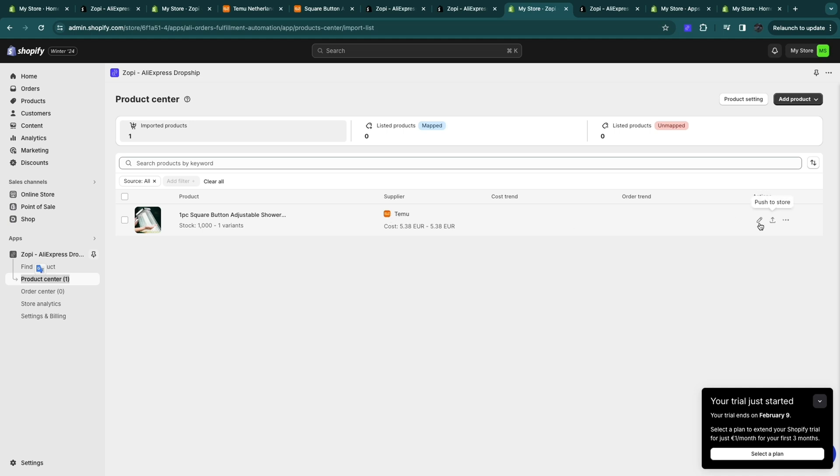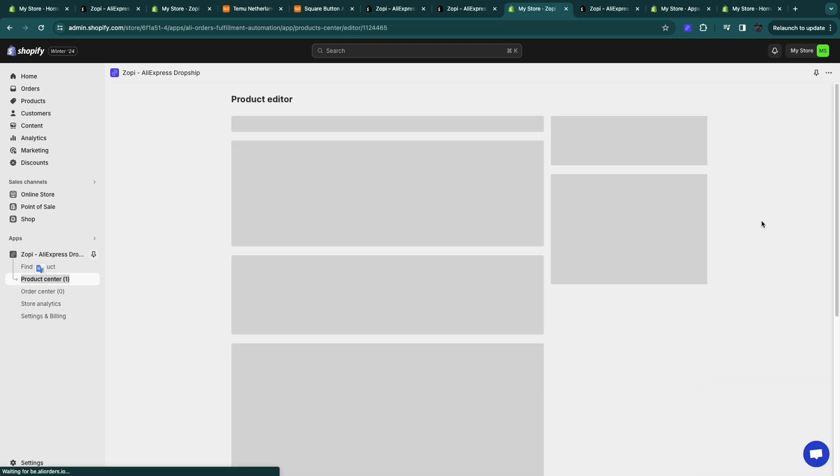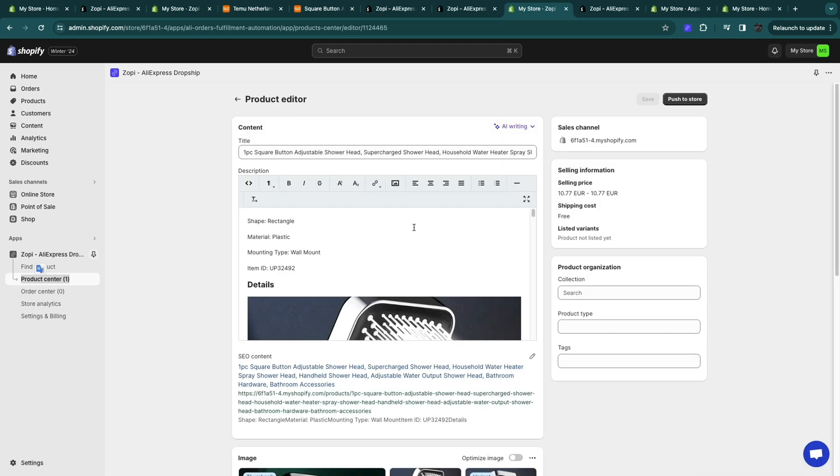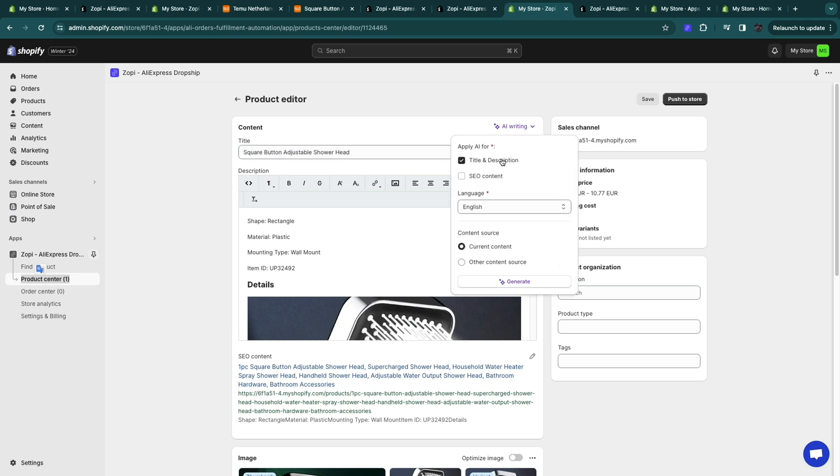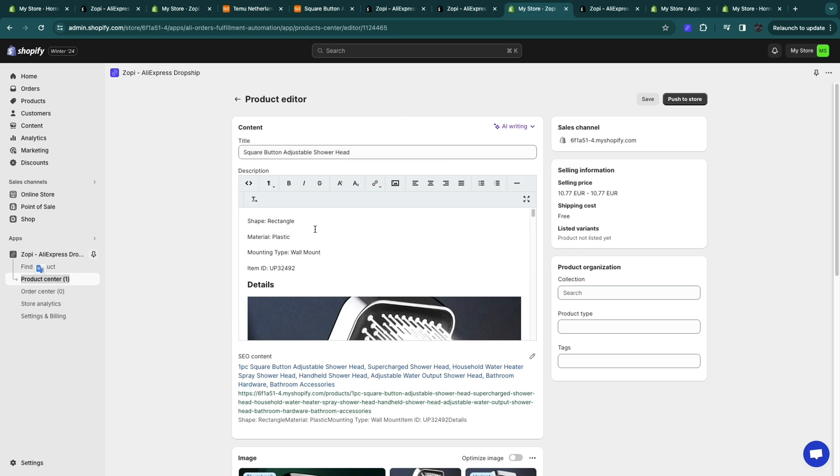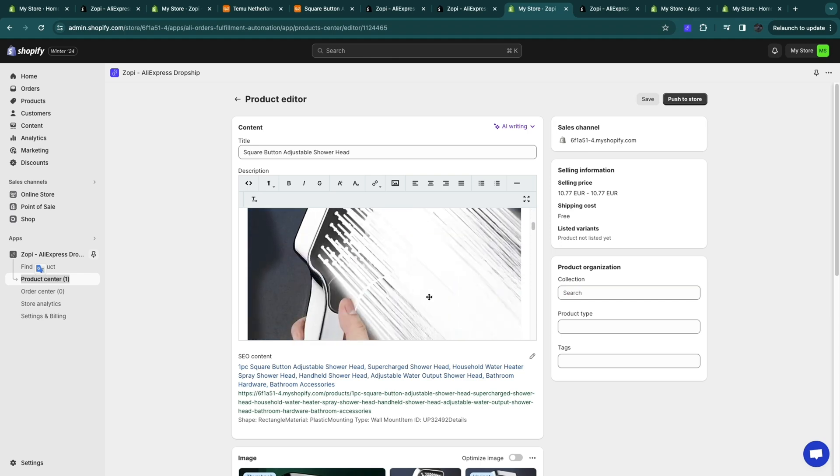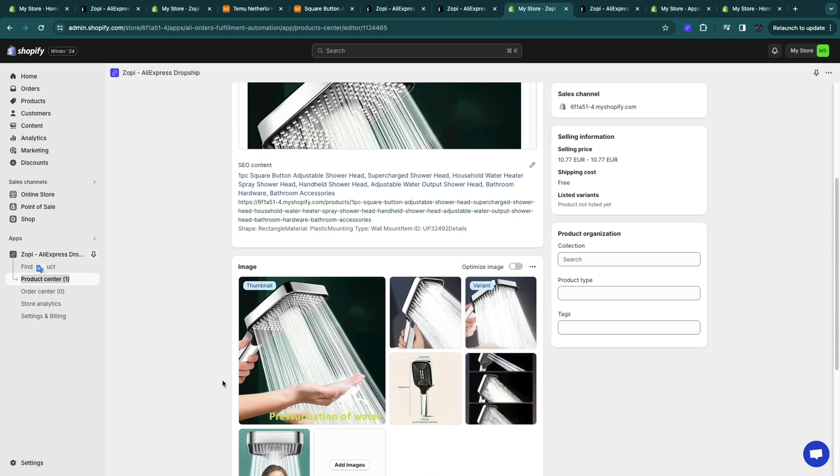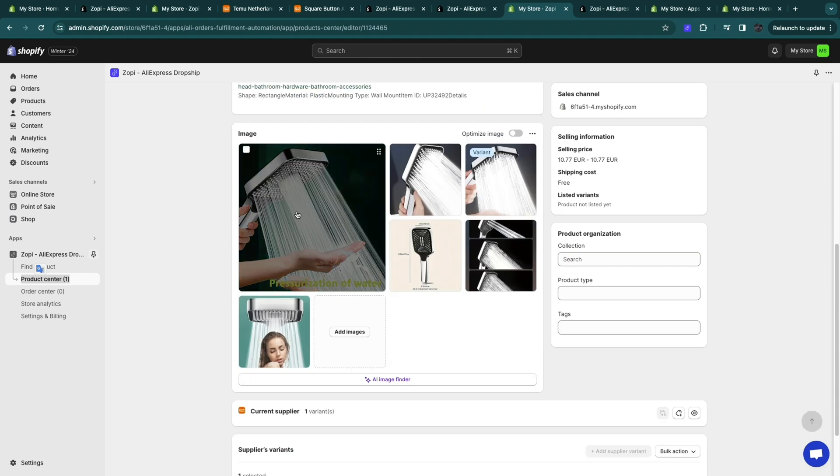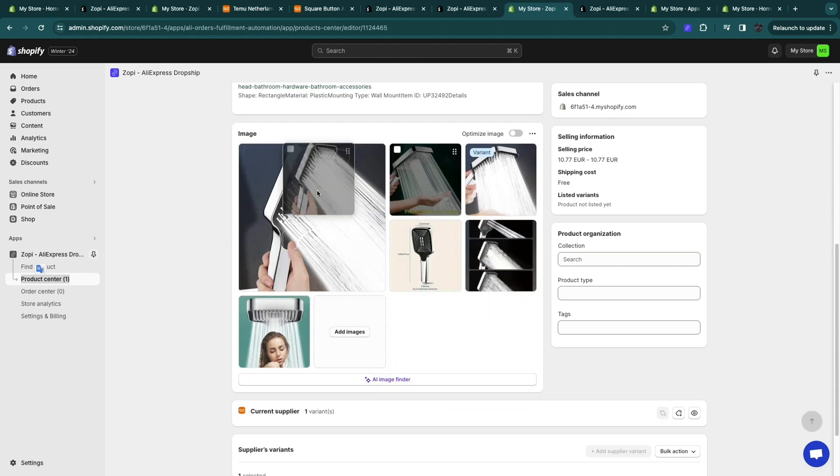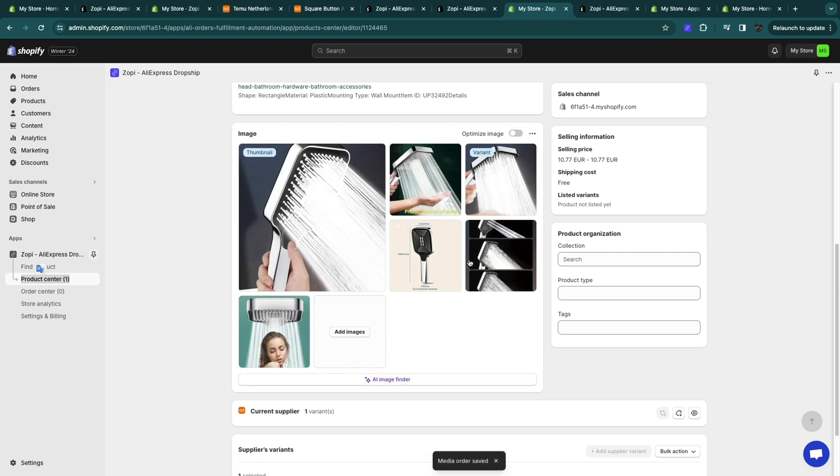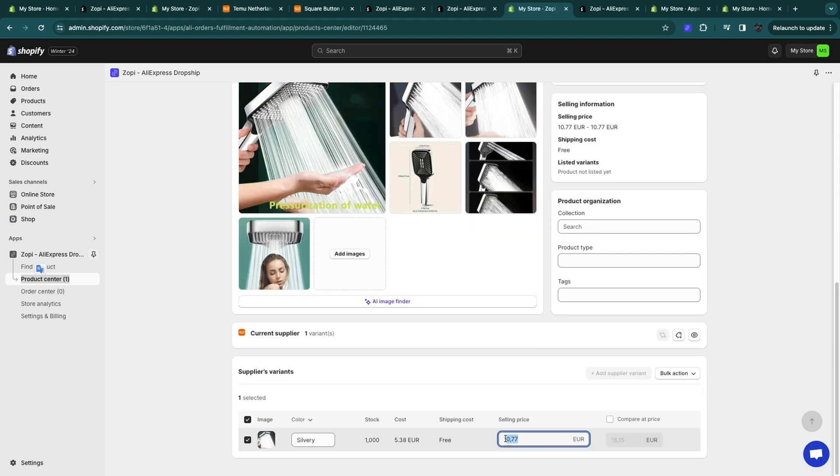So now what you can do is edit the product. So click edit product. Now here change the name. So I'll just change it to something random but you want to change it to a good name of course. Now you can also use AI right here for the title and description for example. Then add in the details. You can change the images right here or even change which one shows up first. And then here you can also change the selling type. For example I'll say 17 euros.